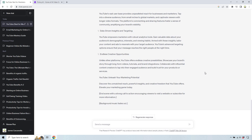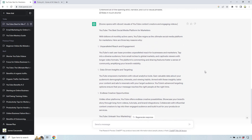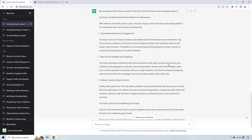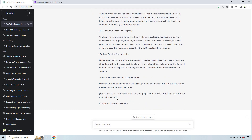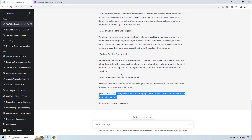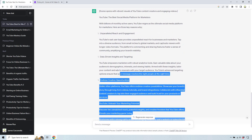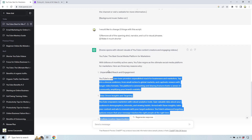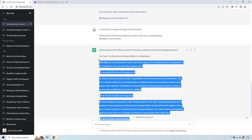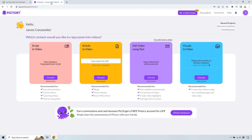All right, and this is so much better — a whole lot shorter. And you can see we can easily use this as a script. We just got to change these around so that would be a two and that would be a three. Like 'background music fades out' — we don't need that. So I'm just going to copy all of this right here and let's head on over to Pictory.